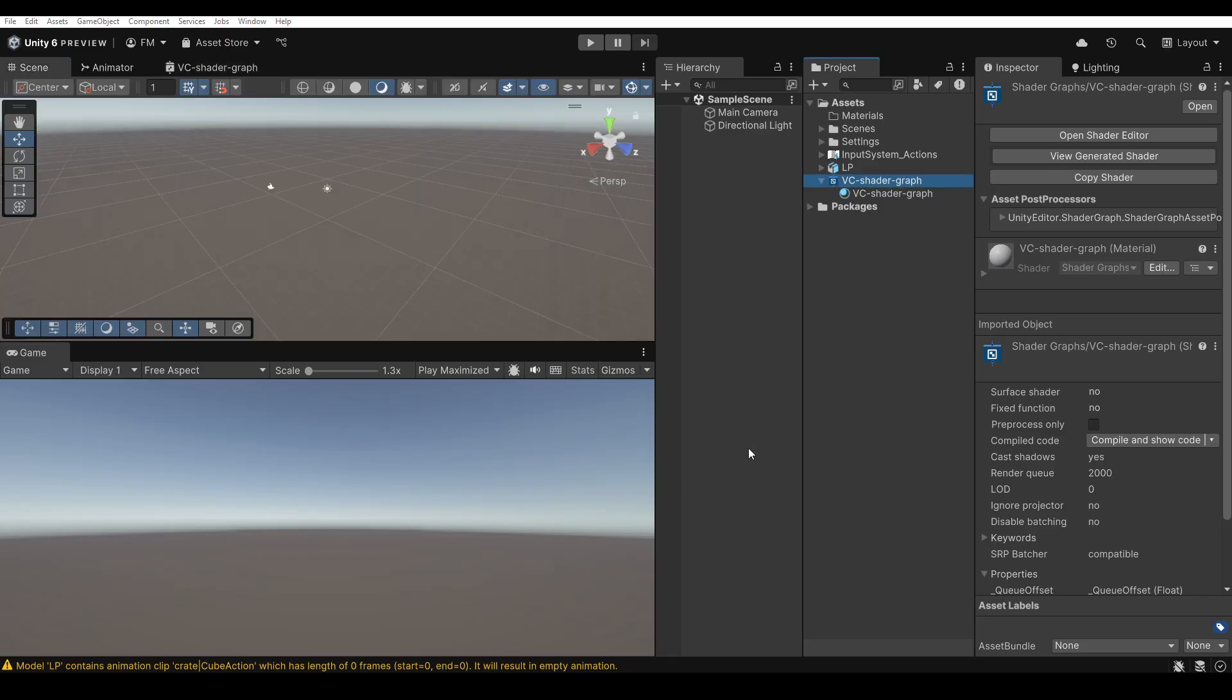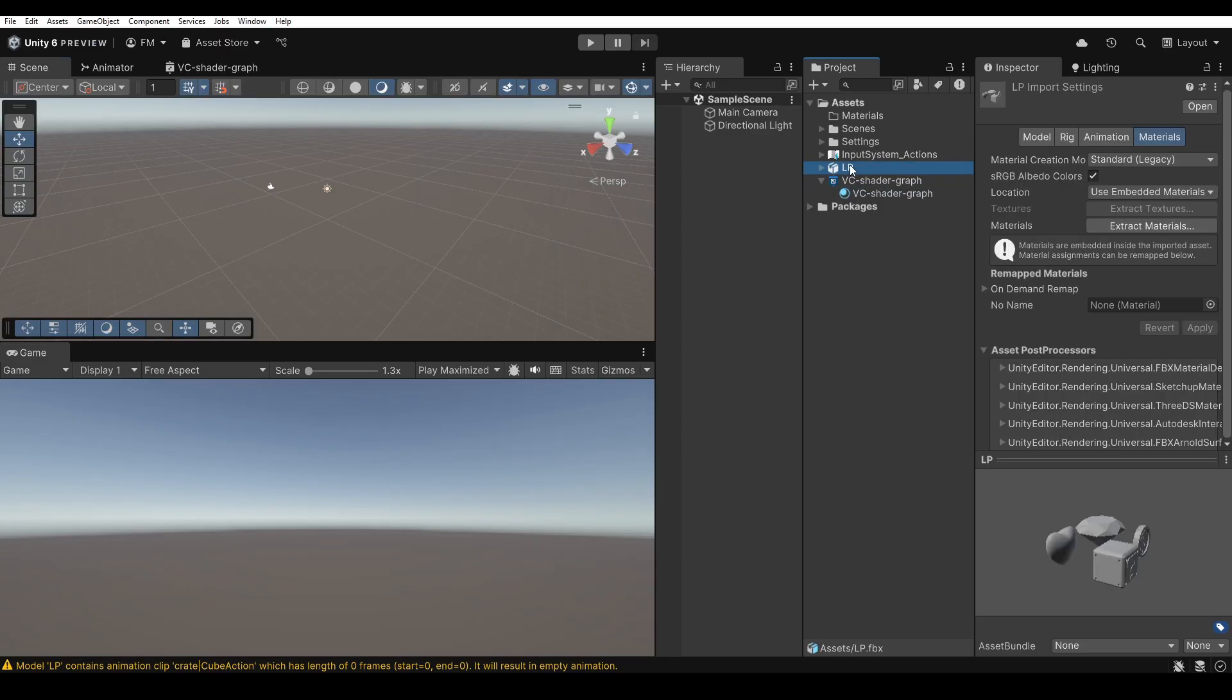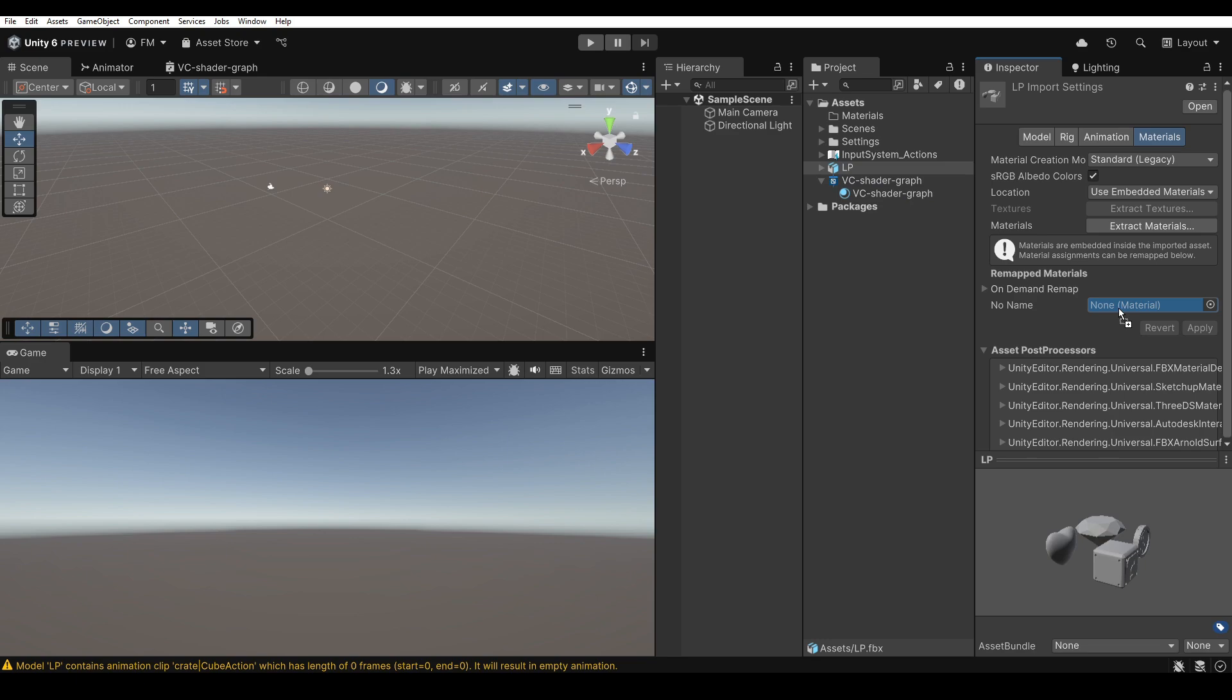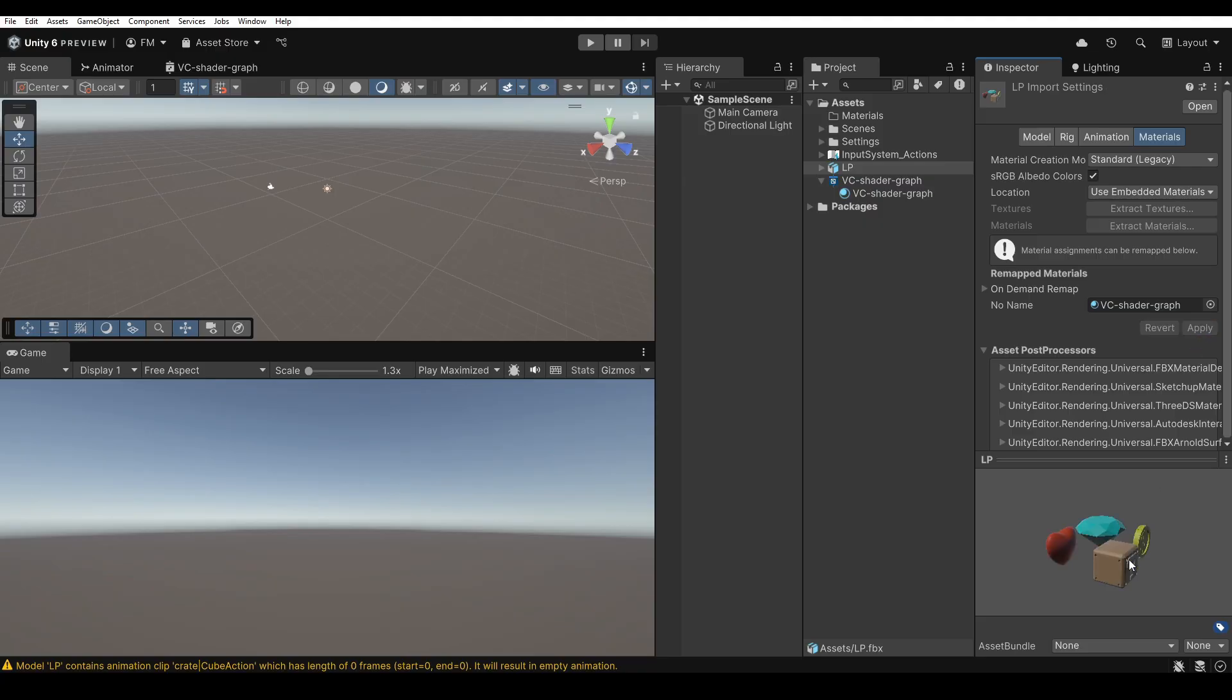At this point, I select the imported object in the project and, in the Material tab of the Inspector, I drag the material from the shader graph I just edited and apply the changes. Already in the model preview, in the Inspector, we can see that the objects now have the vertex colors exactly as we defined them in Blender.